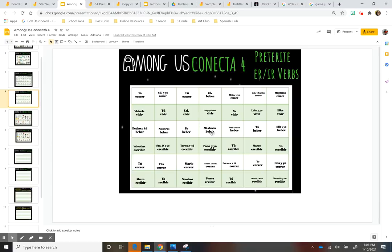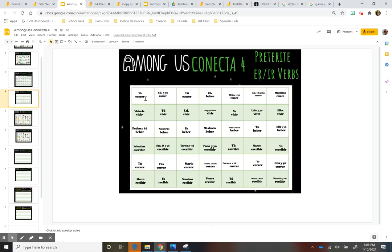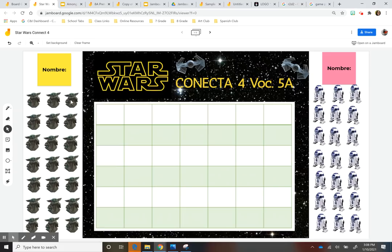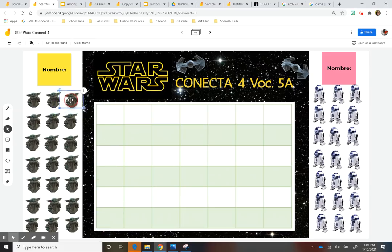And here as well, I did a conjugation one. So the kids have to conjugate these verbs. So I put the subject and I put the verb. And then here, because we're doing preterite, they would have to say, yo comí, and then they can put their game piece there. So again, and these are the game pieces. So they'll be able to drag it in there. And I'll show you how I added those.